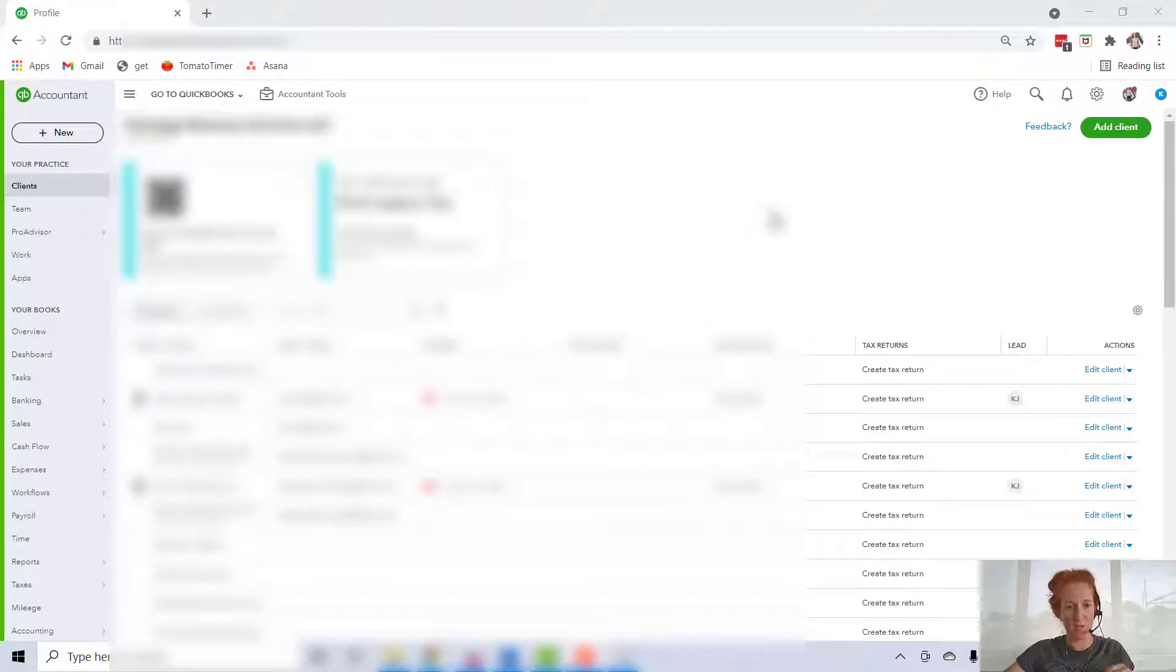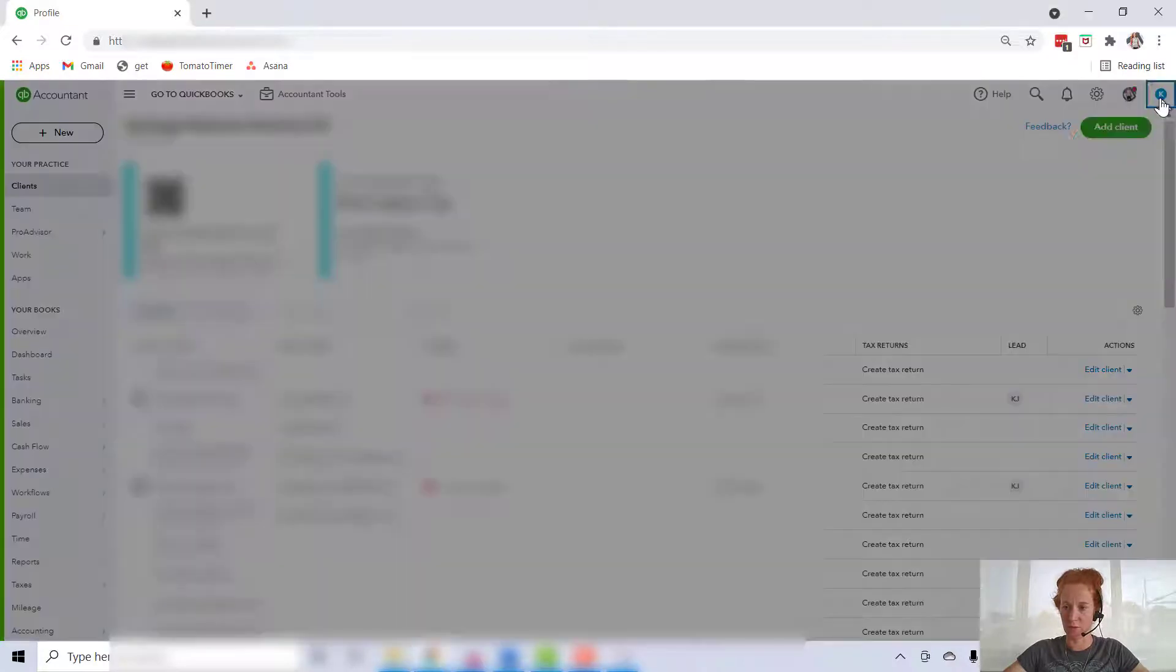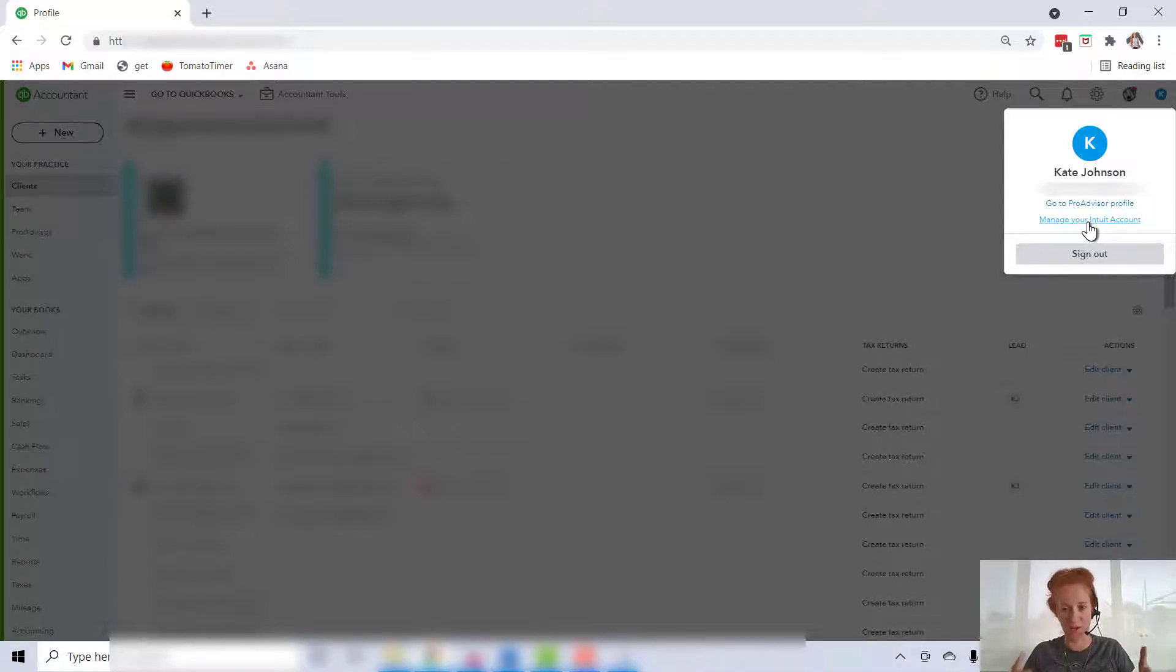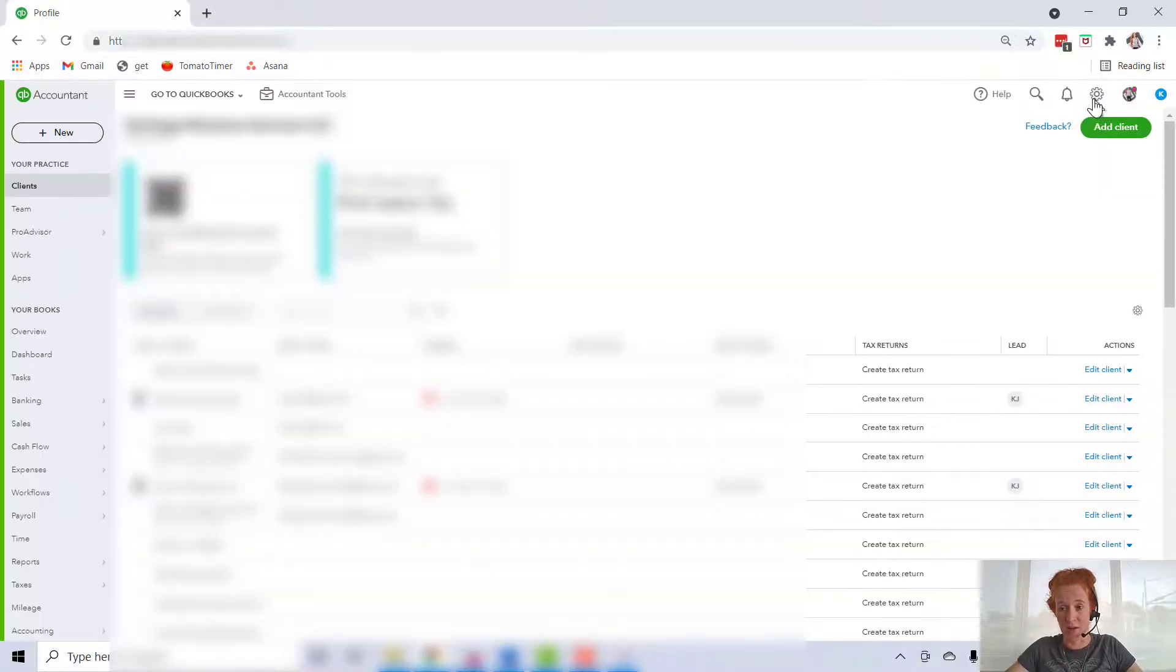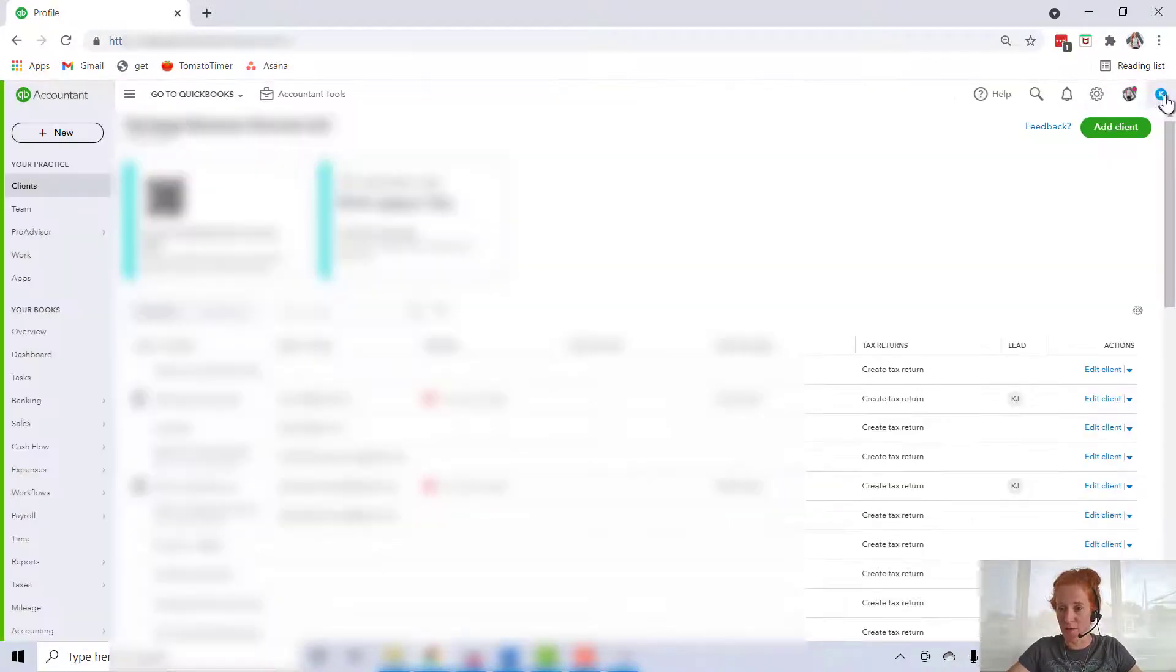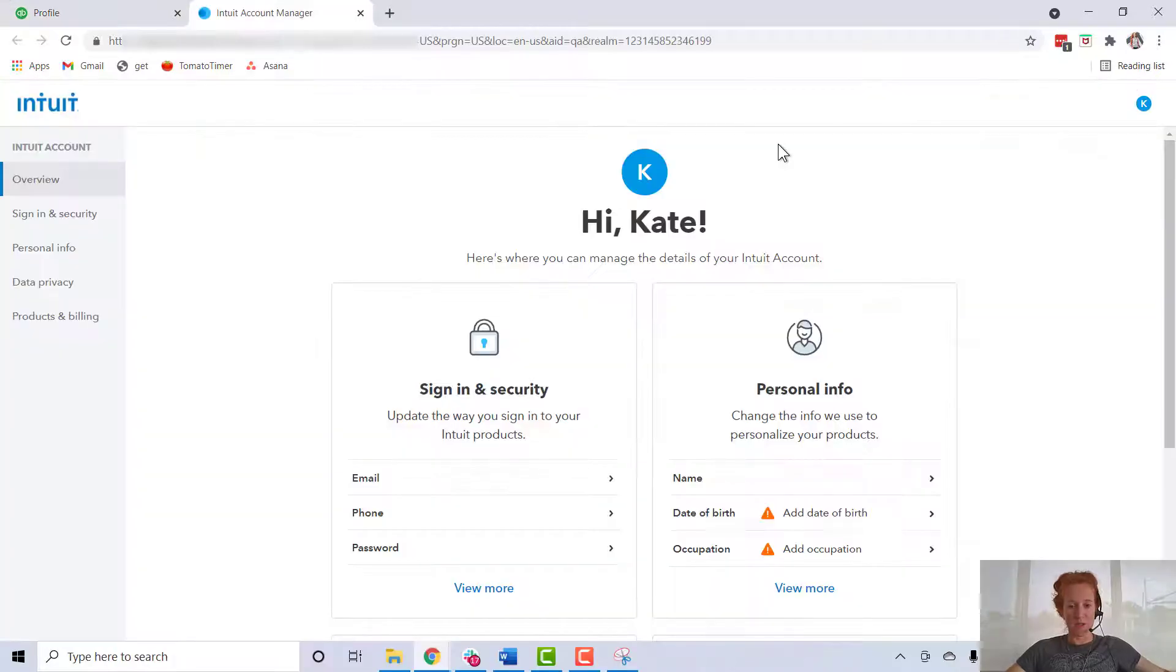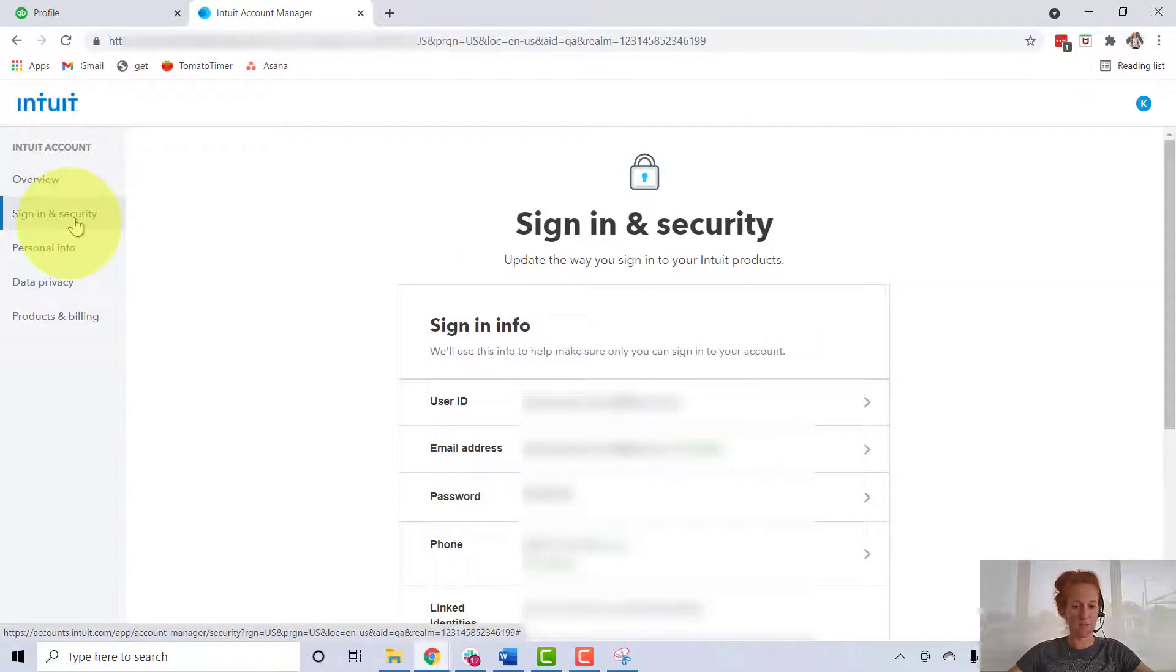Alright, so I'm in my QuickBooks Online Accountant account. Up here in the right, we're going to hit this little button. What you're looking for is something called 'Manage Your Intuit Account.' I was given a tutorial sheet on how to do this, and the document showed that not even that long ago, this link was in a different spot. So you might have to hunt for it - it might be in the cog or gear icon, but for now it's here. We're going to go to 'Manage Your Intuit Account.' You'll see that this opened a new tab. We're going to click over here at 'Sign In and Security.'